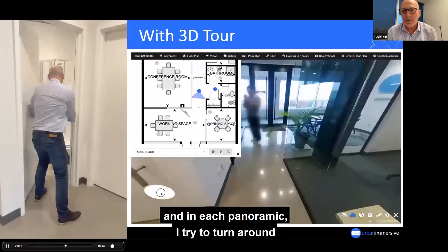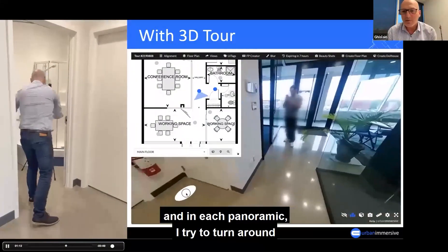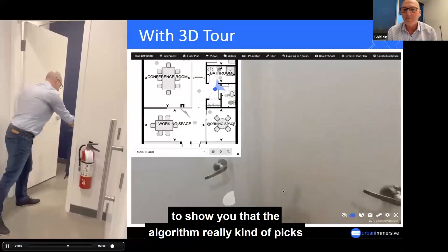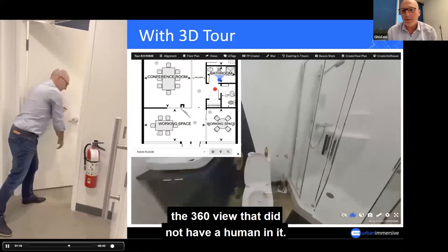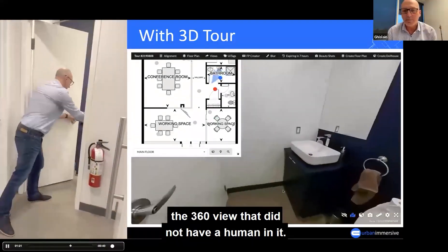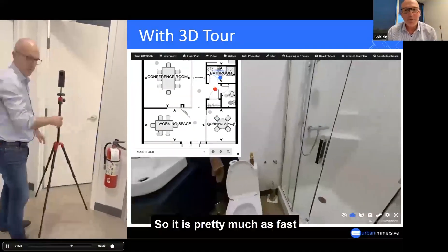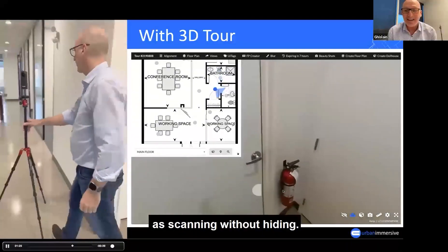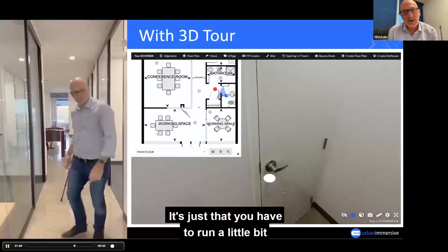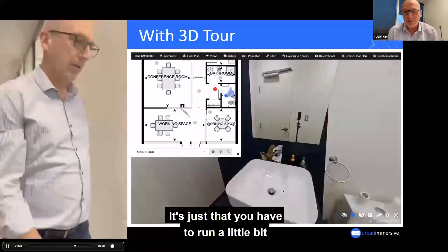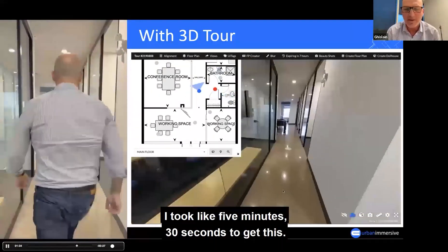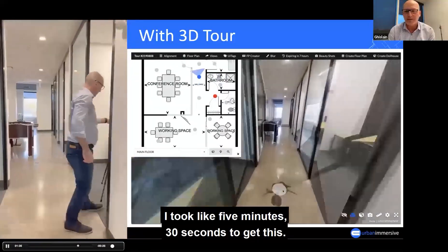We're doing the bathroom now. In each panoramic, I tried to turn around to show you that the algorithm really picks the 360 view that didn't have any human in it. It's pretty much as fast as scanning without hiding — it's just that you have to run a little bit to hide yourself. Instead of taking 2 minutes 40 seconds, I took about 5 minutes 30 seconds to get this.